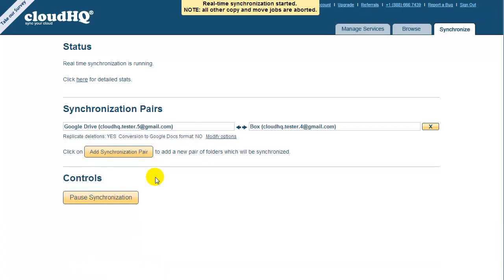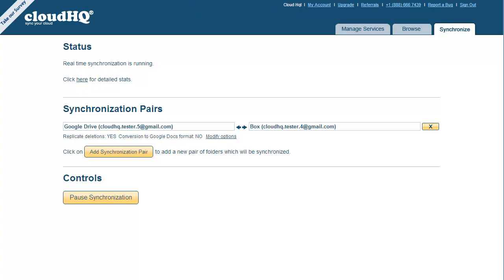CloudHQ will start an automatic and continuous copy of all your Google Drive files into Box, and vice versa. All data transfer runs completely transparent to you. Everything is done in the cloud. You don't even need to have your PC running.